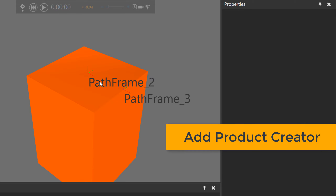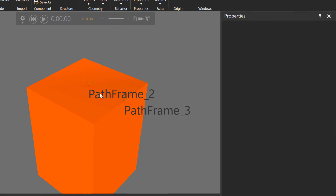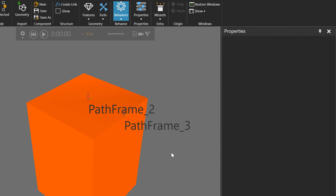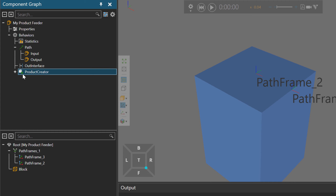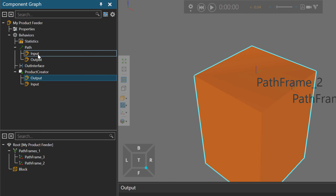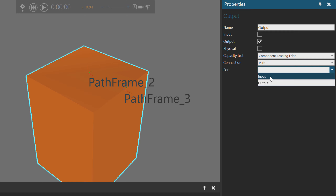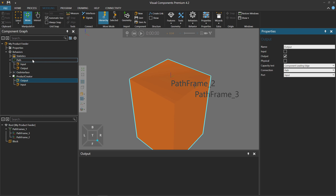Now we need to add behaviors for process modeling to make the products. Go to the Behaviors drop-down menu and under Process Model, click Product Creator — use this behavior to make products. The behavior is added, and if we expand it in the component graph panel, you can see it has inputs and outputs. Select the output port of the product creator and in the properties panel, set its connection to the path's input port. Now whatever we make will be flowed into our path.